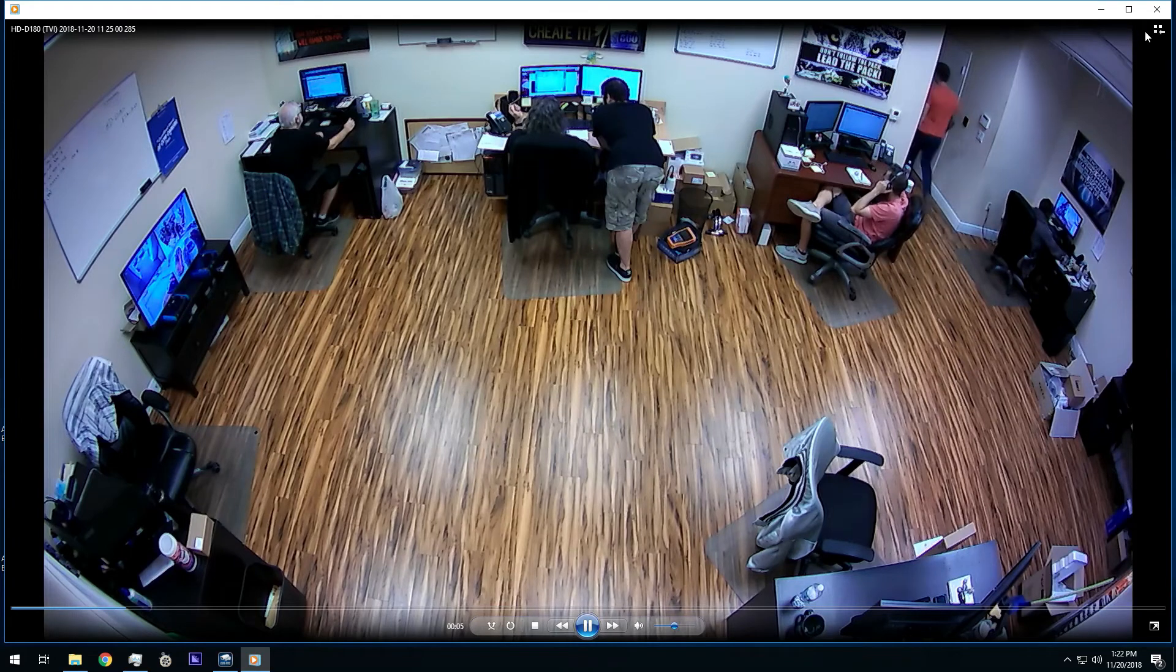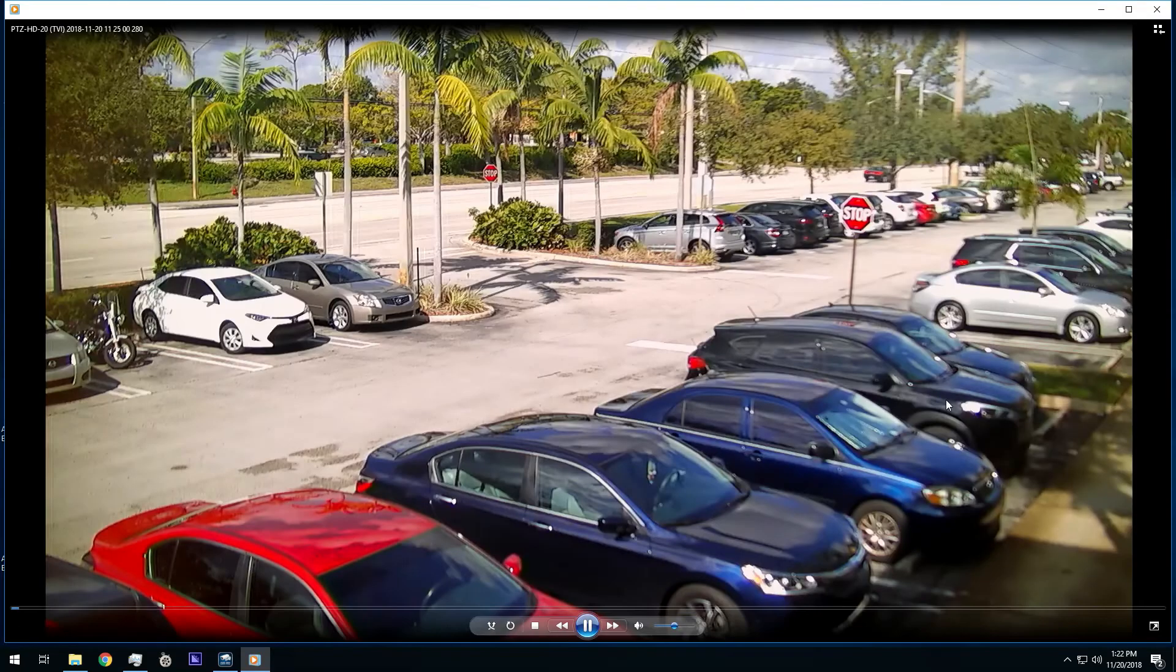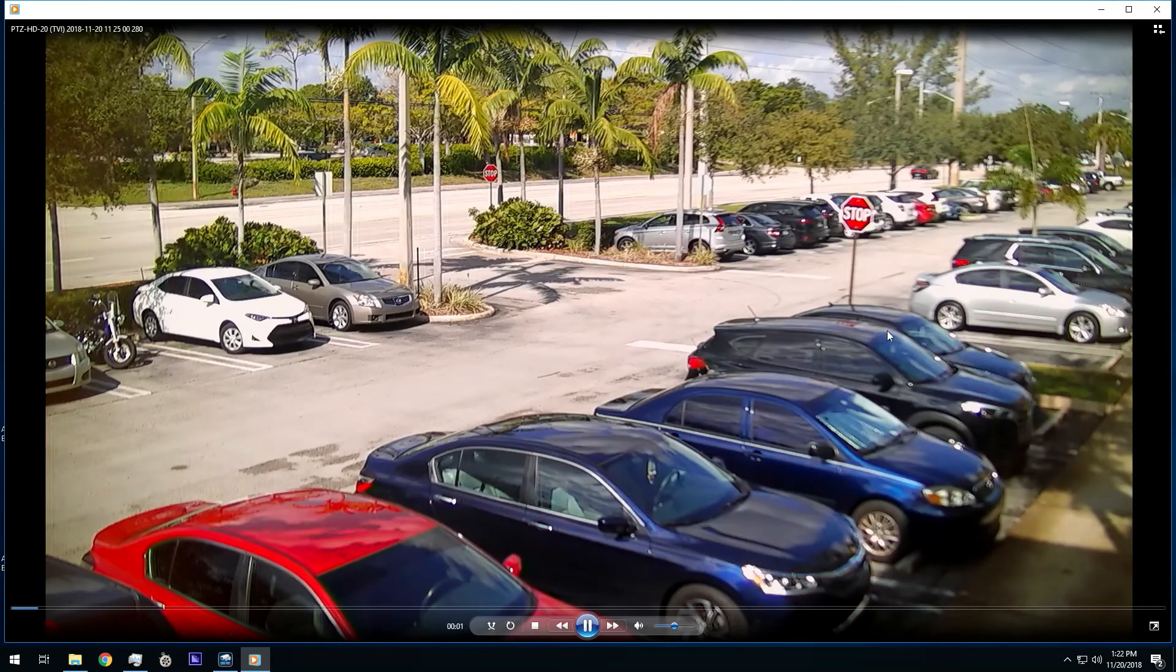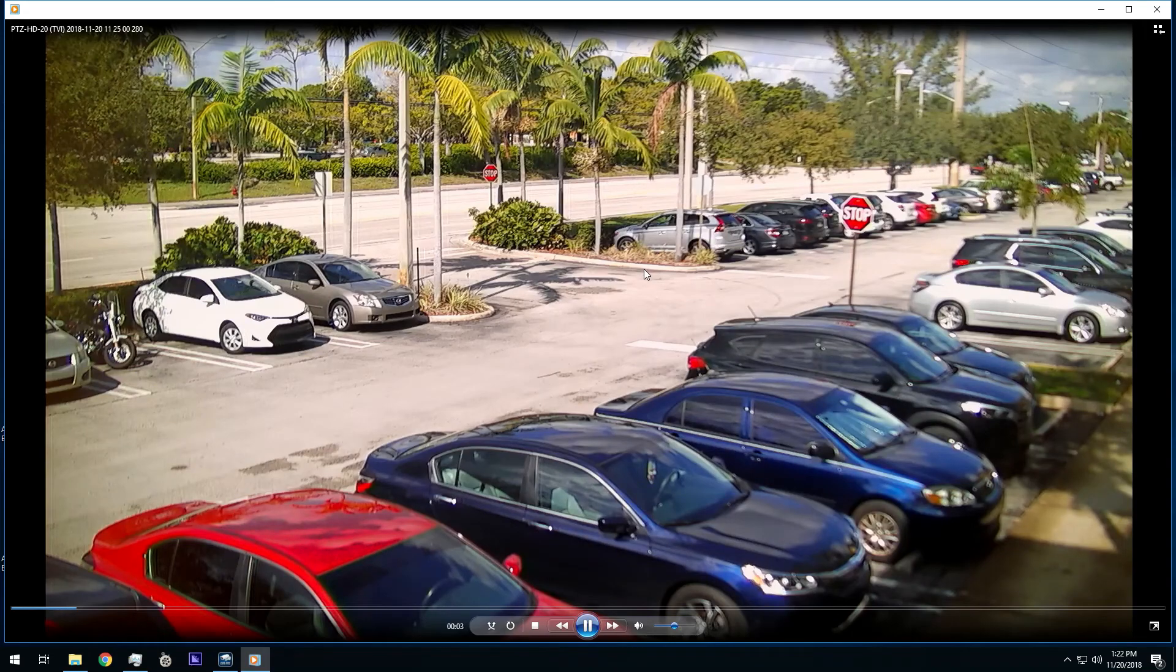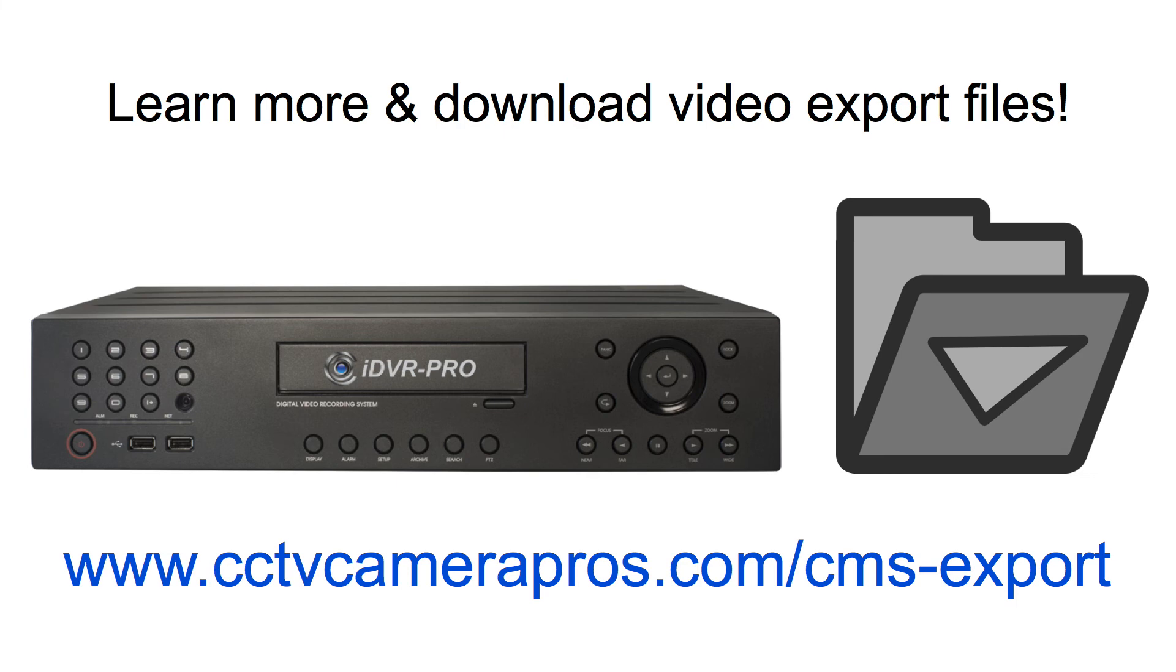We have these exported files and the video codec available to download on our website if you would like to play them back on your PC. To learn more about iDVR Pro video surveillance DVRs and to download the exported video files seen in this video, please visit www.cctvcamerapros.com/CMS-export. Thank you for watching.